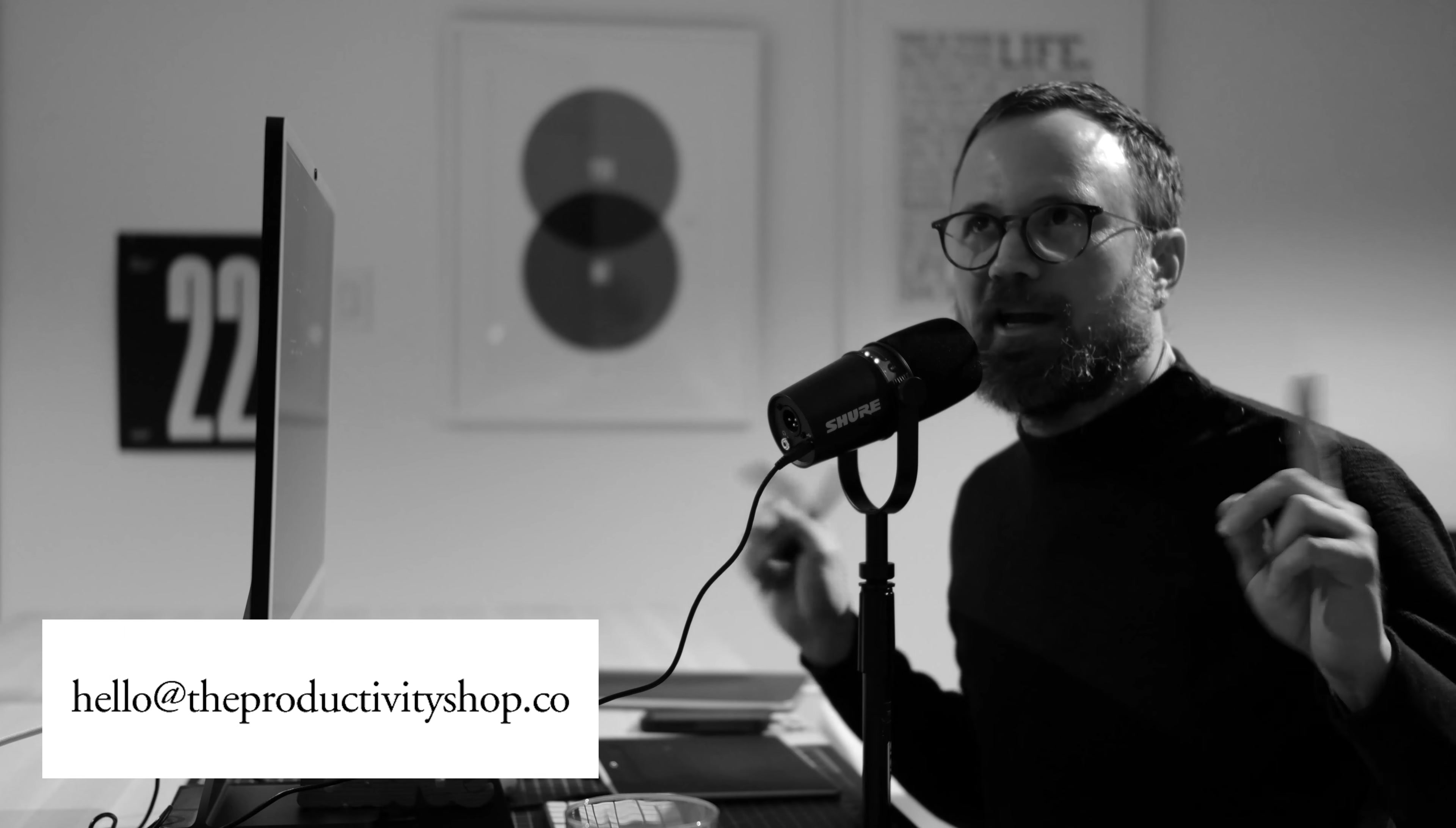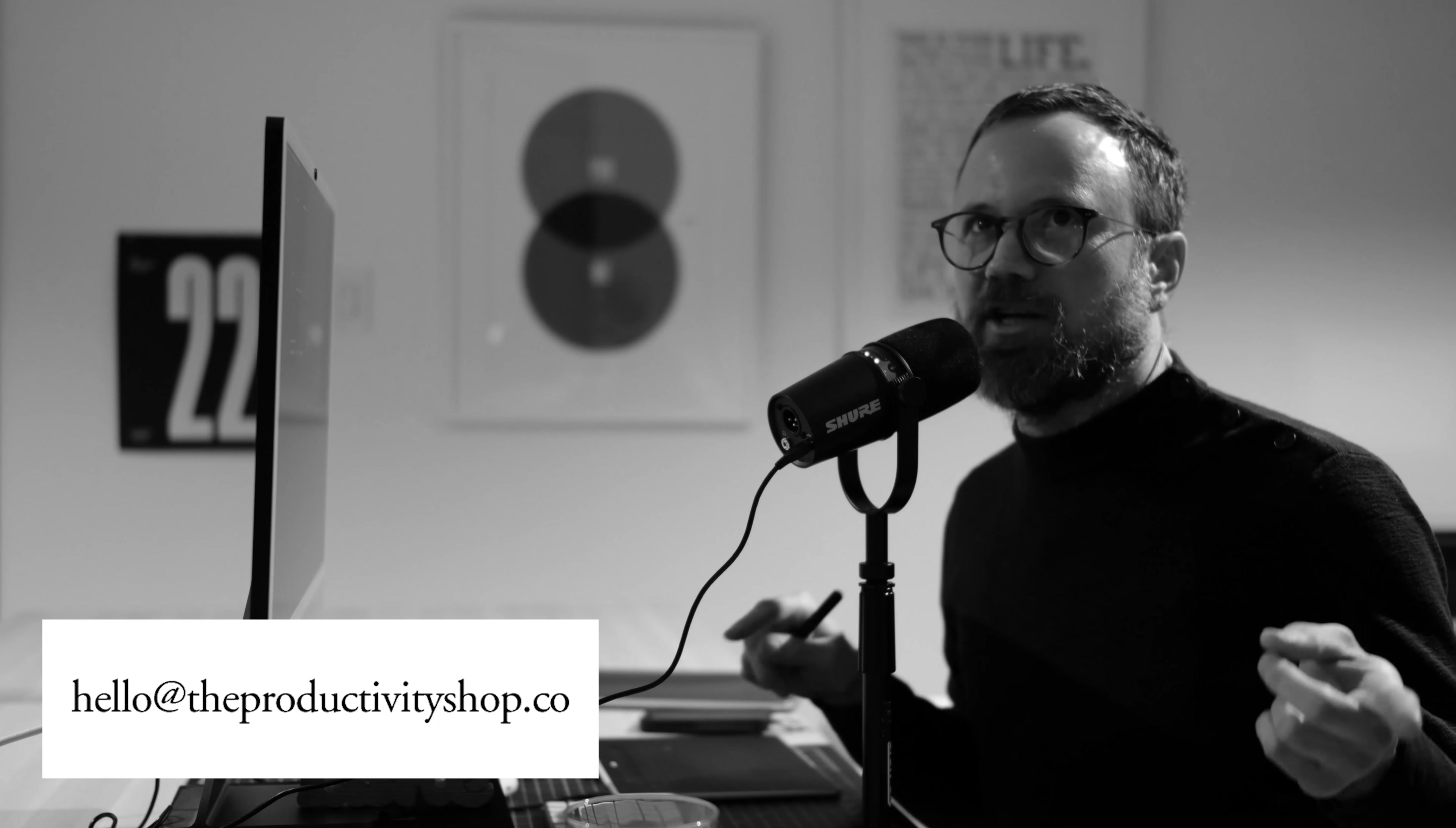So hope that helps. If you have any questions, you can email me at hello@theProductivityShop.co or join the ProductivityShop Slack channel.